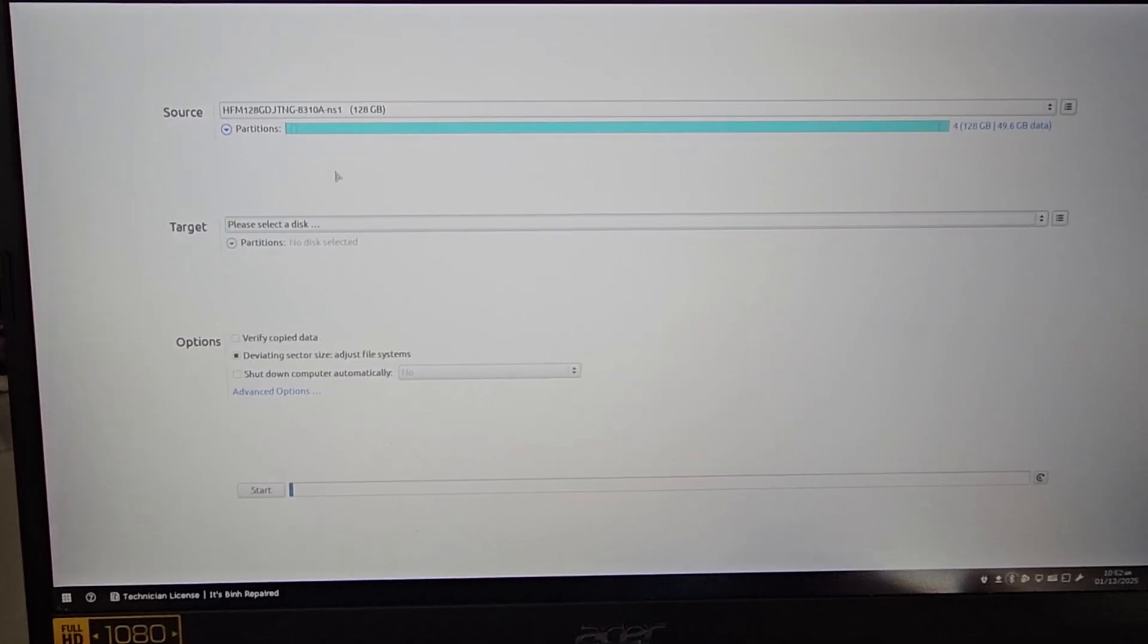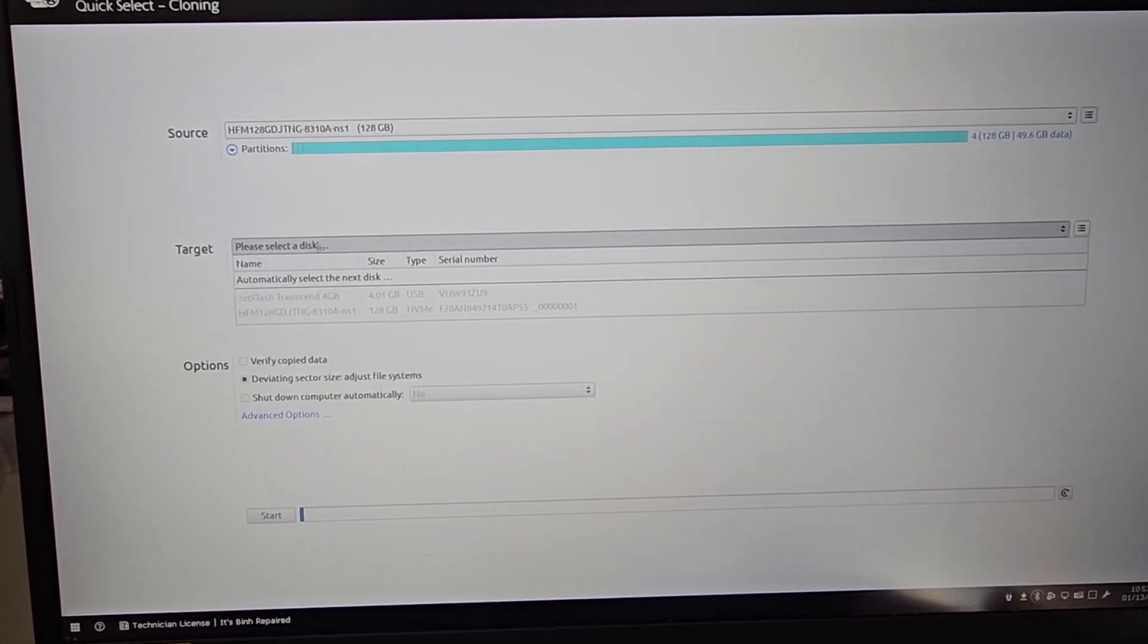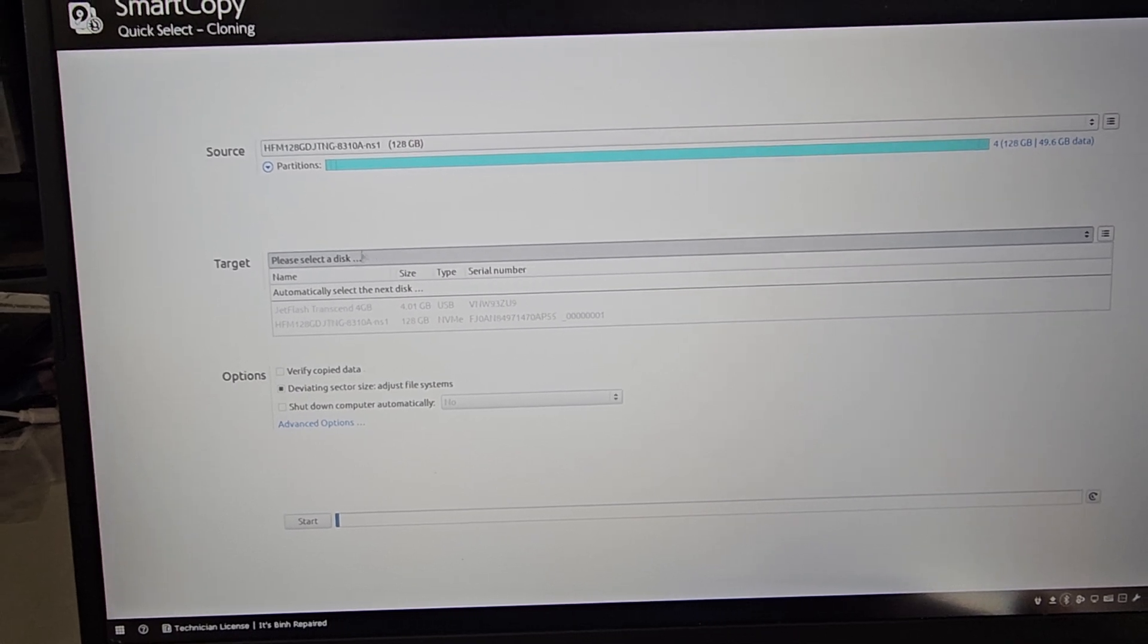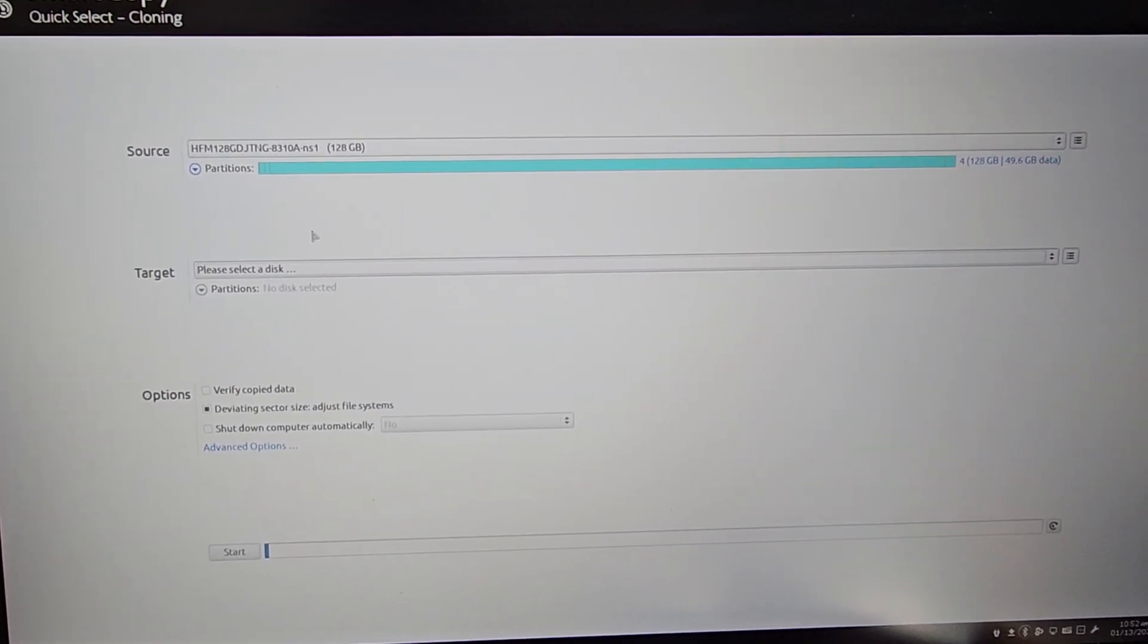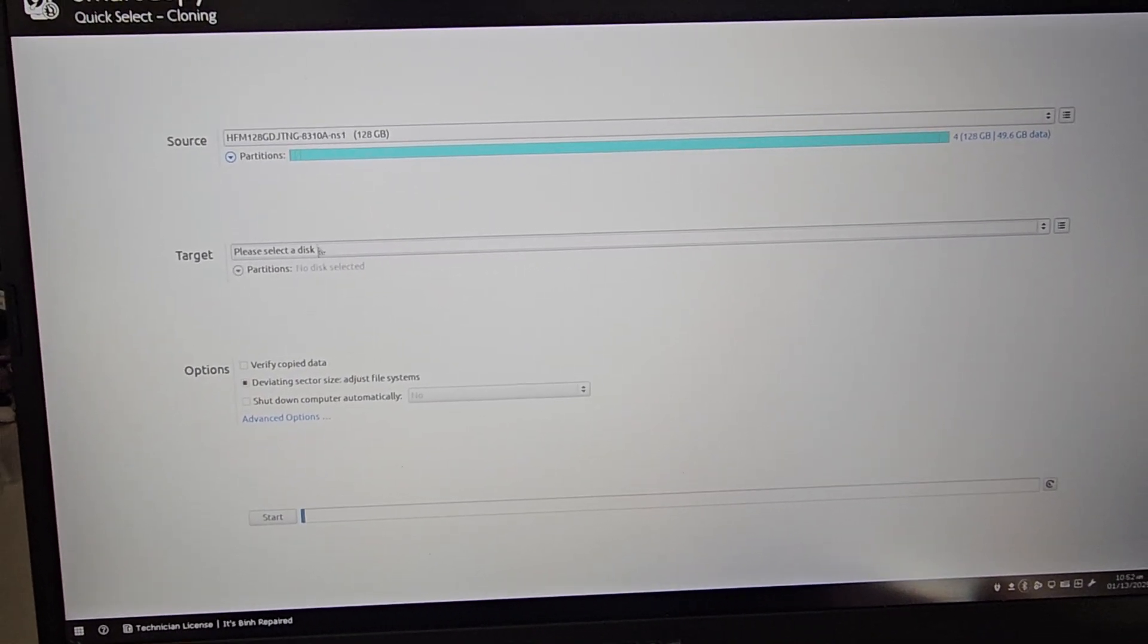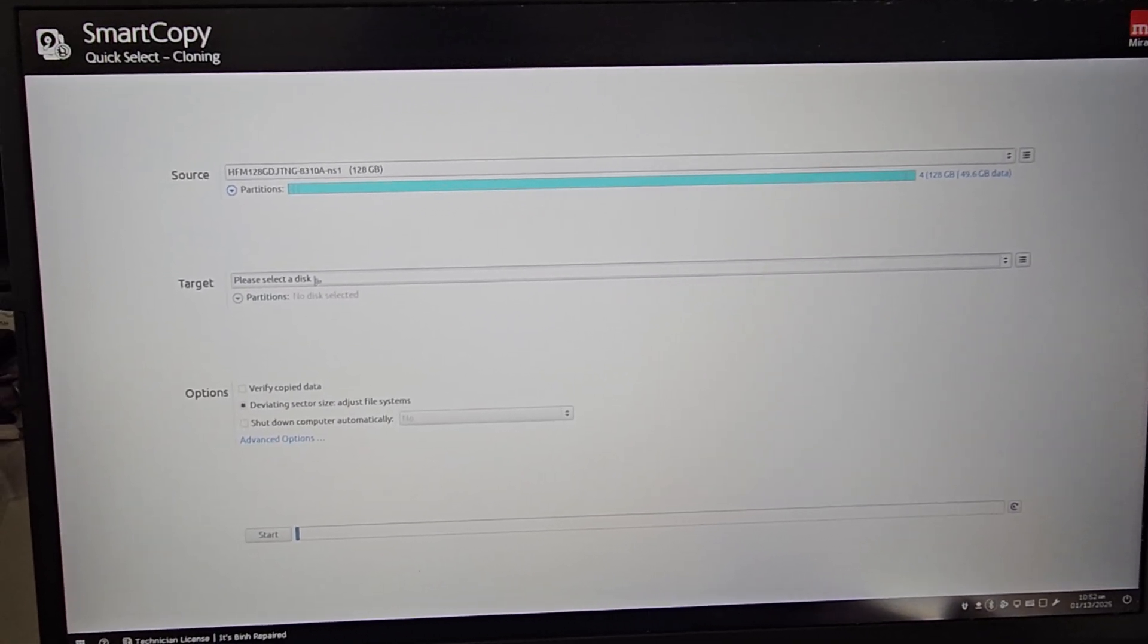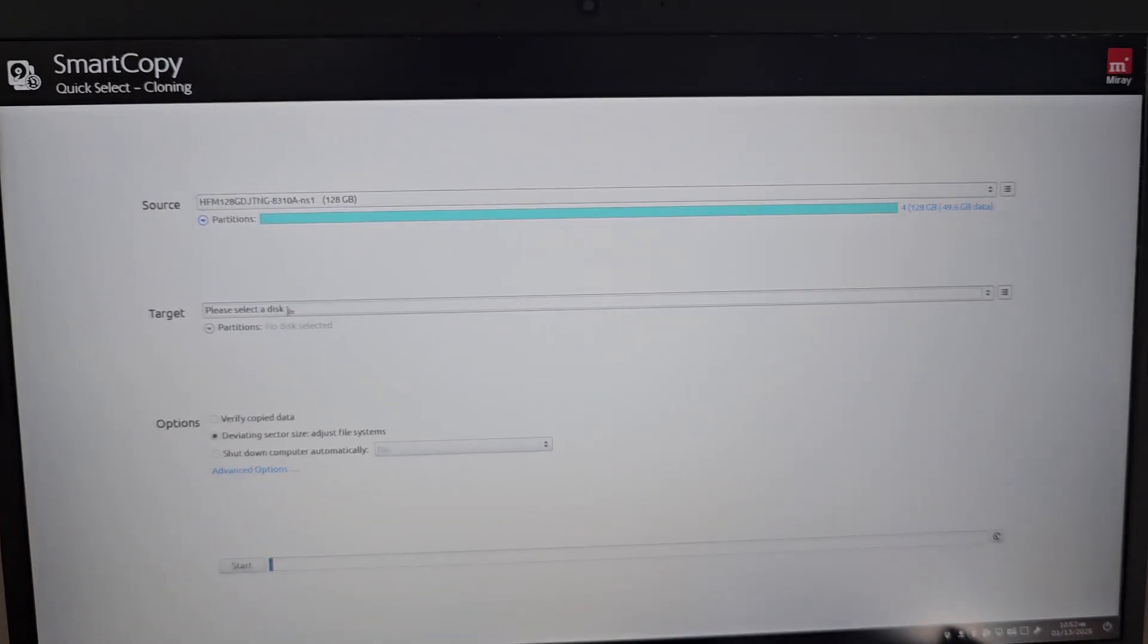I also have another channel called It's Been Repair, sorry, It's Been Reviewed and More. If you could subscribe to that one, it would help a lot. I need to get to a thousand subscribers on there. It's currently at a little over 500. So yeah, anyways, that's pretty much it. You can boot from whatever now, Linux or whatever you want to boot and I'll see you all in the next one. Bye.